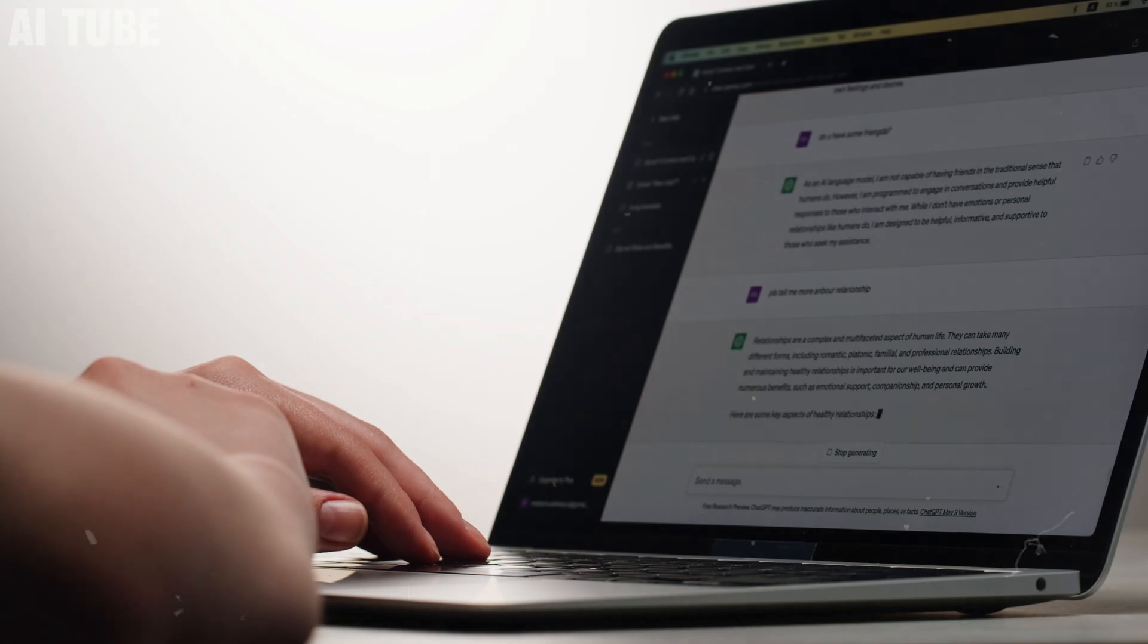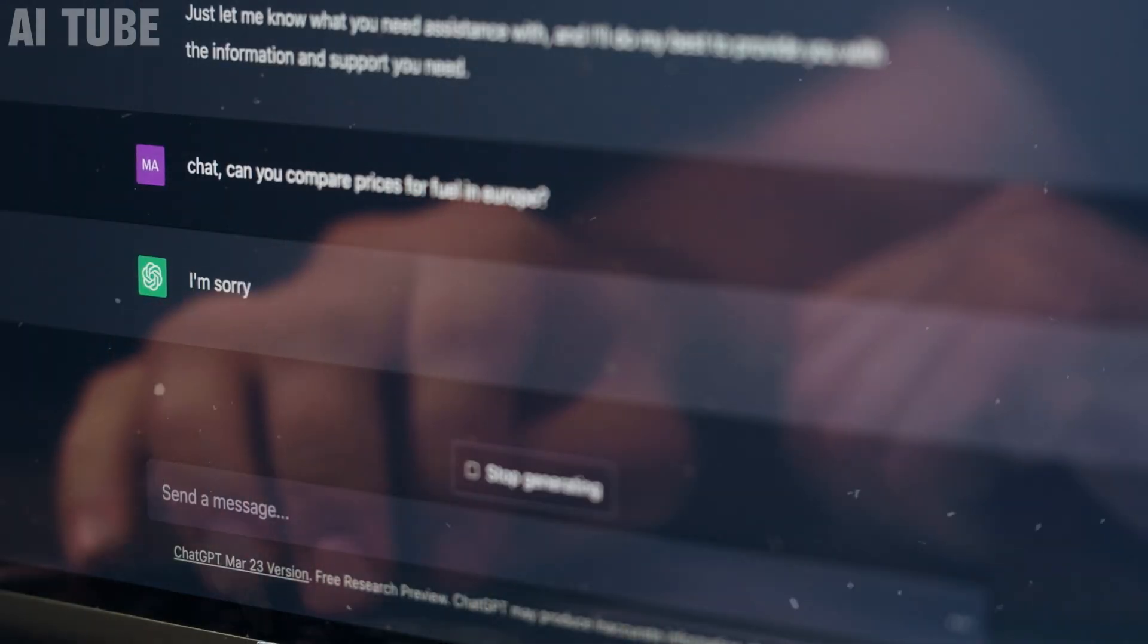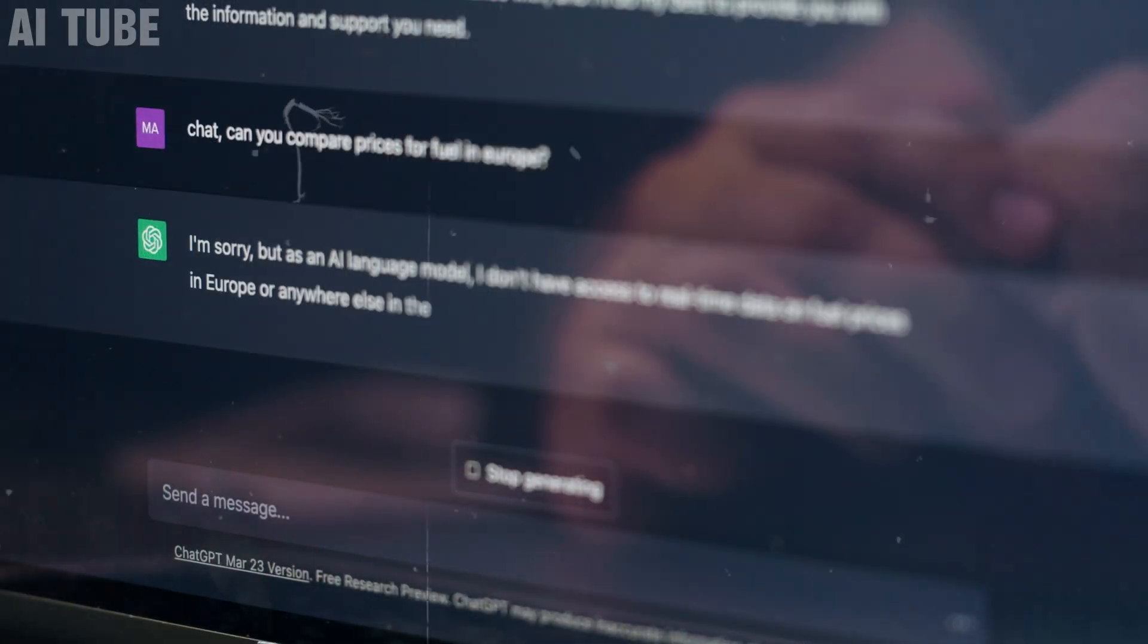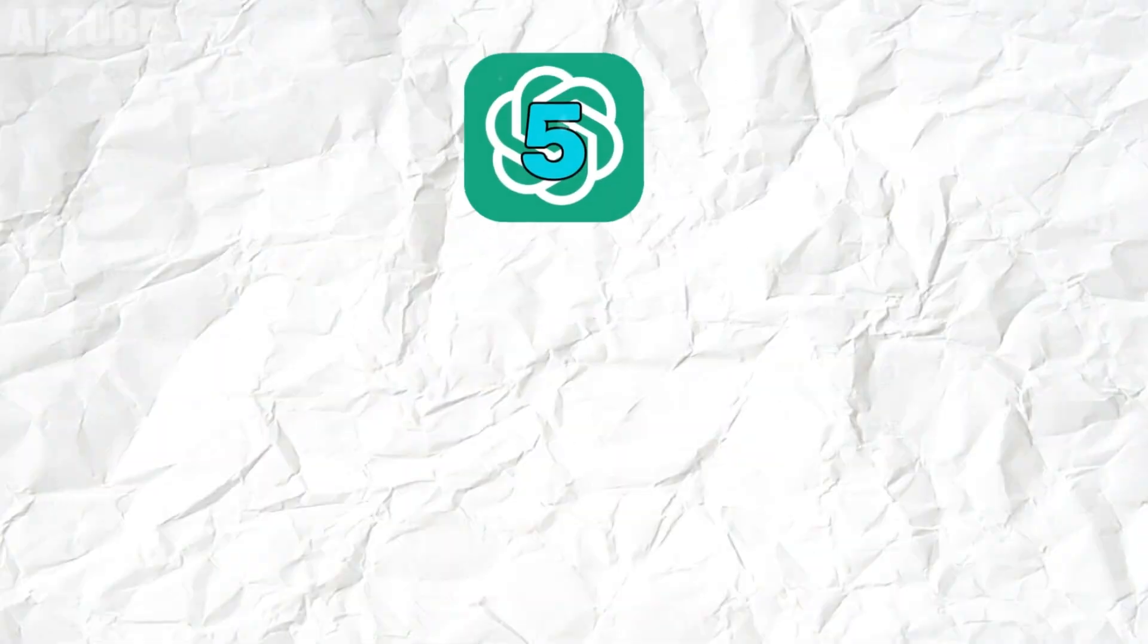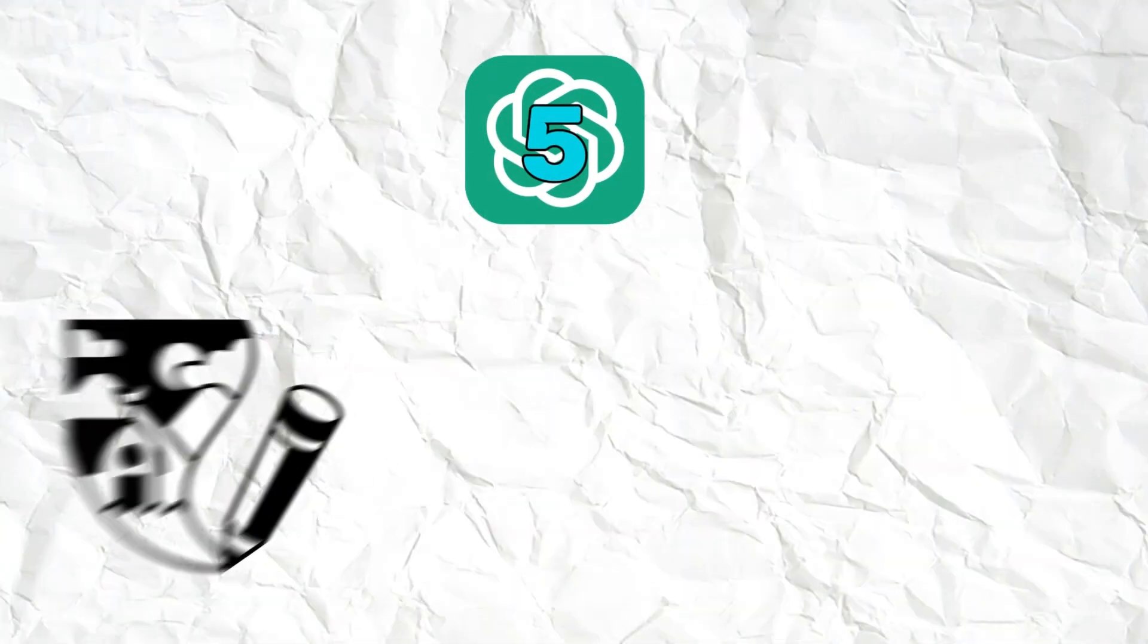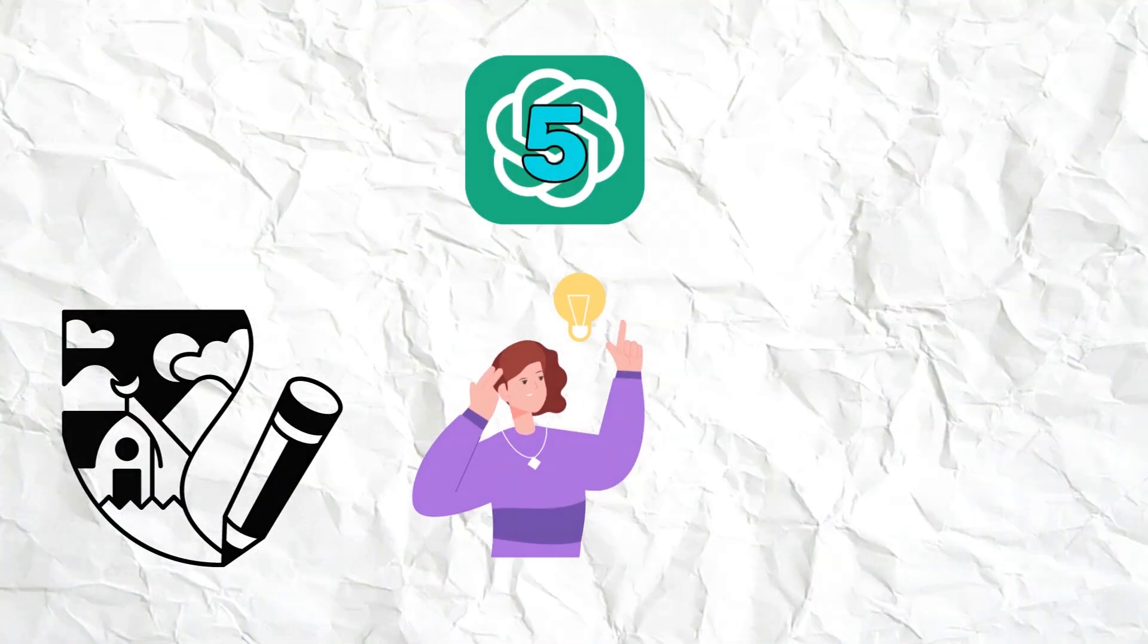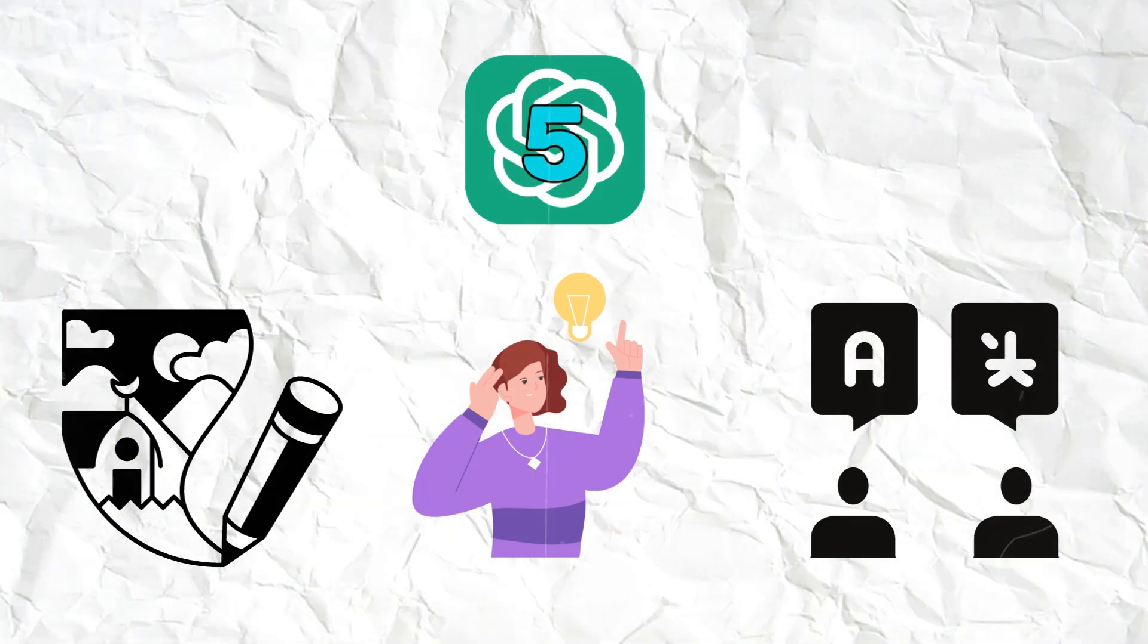or even get creative suggestions, and it responds like it's thinking alongside you. It's not just about answering questions. GPT-5 can write stories, solve problems, and understand different languages.